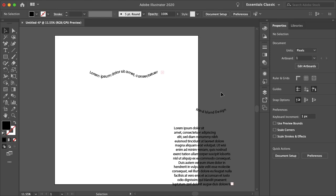So yeah, that is how you type on or within a path in Illustrator. I hope this video helped. If it did, please hit subscribe and follow us on all of our social media to stay connected and never miss a new tutorial. Thanks for watching and I'll see you in the next video.